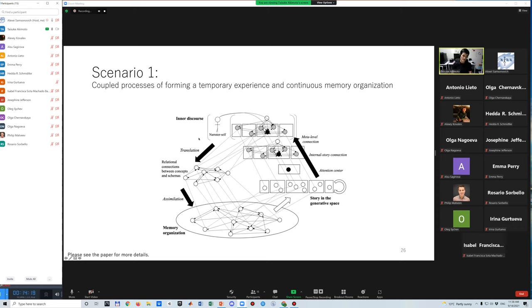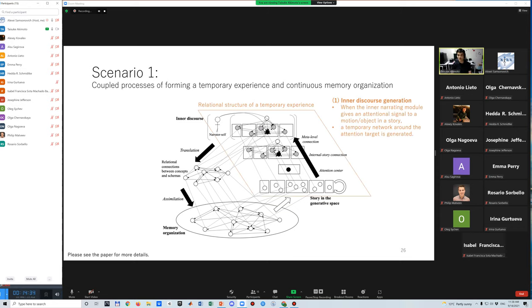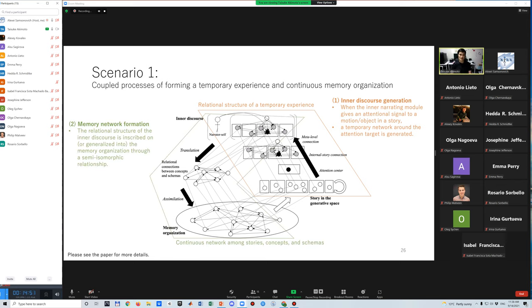The first scenario focuses on the coupled process of forming a temporary experience and continuous memory organization. This scenario consists of two phases. The first phase is inner discourse generation. When the inner narrating module gives an attentional signal to a motion or object in a story, a temporary network around the attention target is generated.